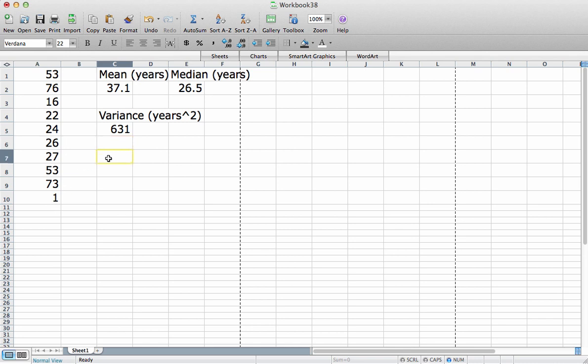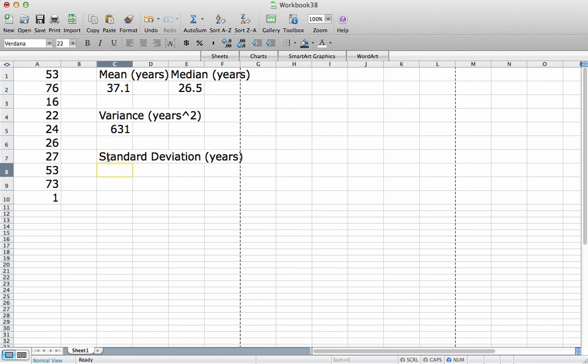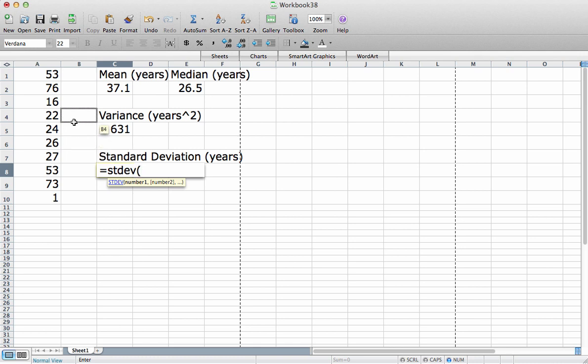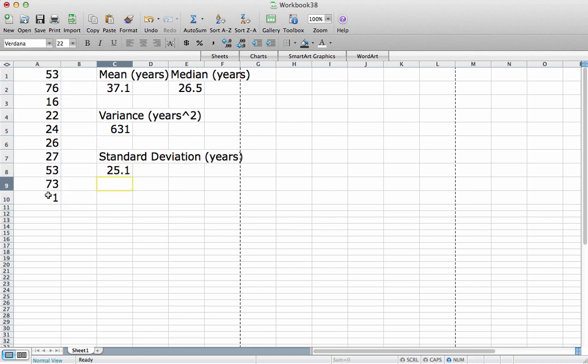Let's now compute the sample standard deviation. And the units for the sample standard deviation is years. To do that, I use the function, STDEV. Open parenthesis, select my data, close parenthesis. And you can see that the standard deviation for this data set is 25.1 years.